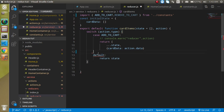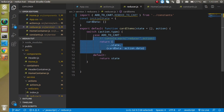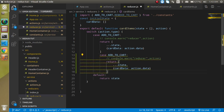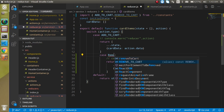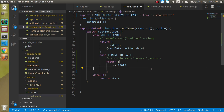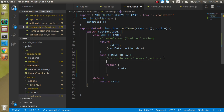I forgot the array bracket — let me fix that. Now write the case for 'REMOVE_TO_CART'. We don't need to add a new item here, so we remove that. Instead, we call state.pop(), which will remove one item from the cart state.